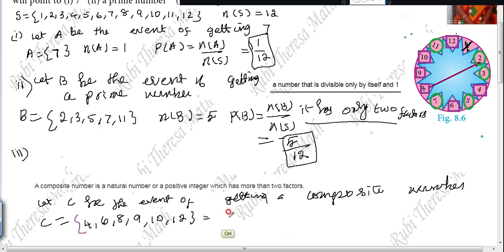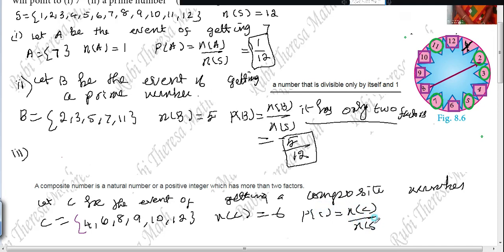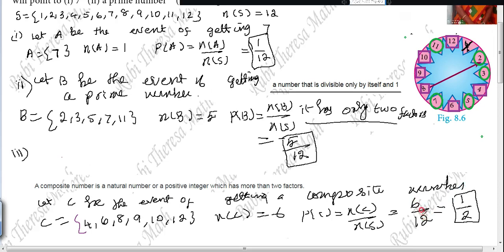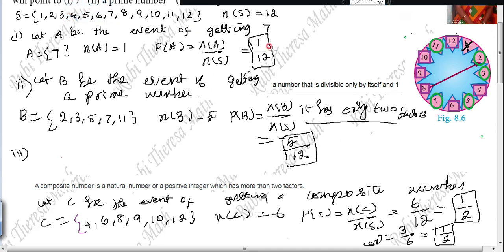So N of C equals 6. Then P of C equals N of C divided by N of S, which is 6 divided by 12. You have to give it in reduced form — lowest form. Six divided by twelve equals one by two. So the three answers are: P of A equals 1 by 12, P of B equals 5 by 12, P of C equals 1 by 2.